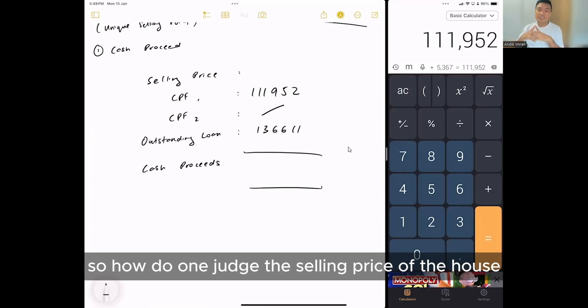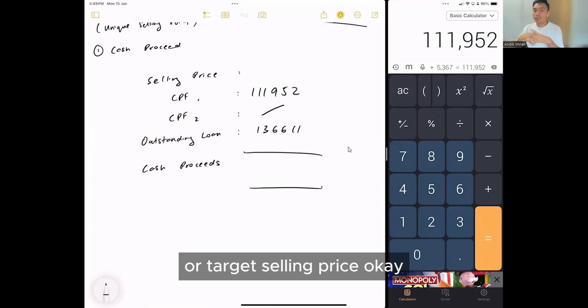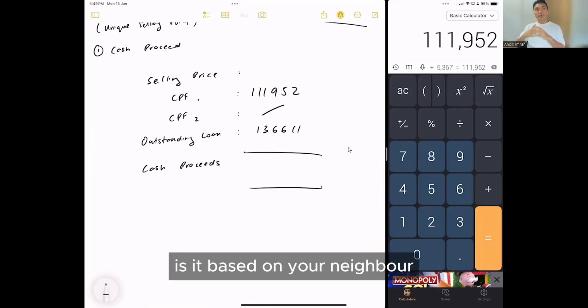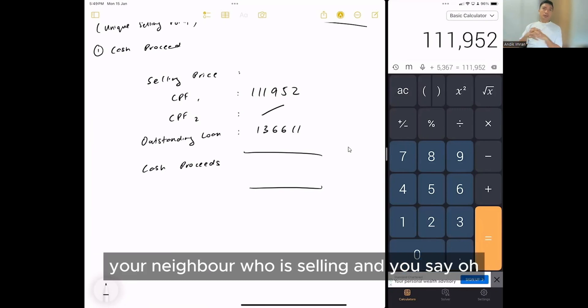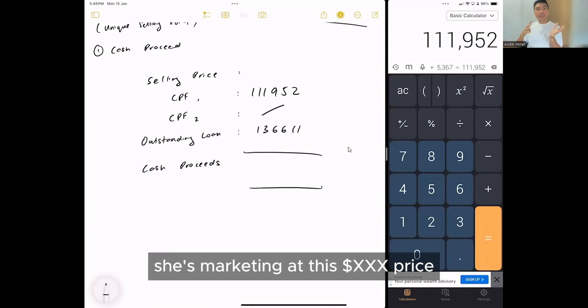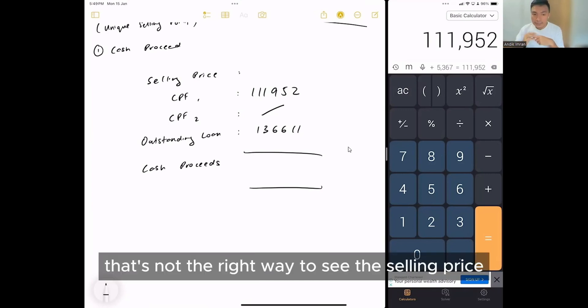How do you judge the selling price of the house or the target selling price? Is it based on your neighbor who is selling? Actually, that's not the right way to see the selling price.